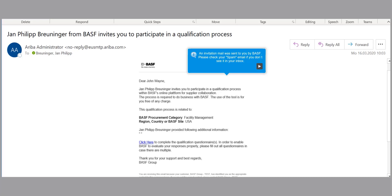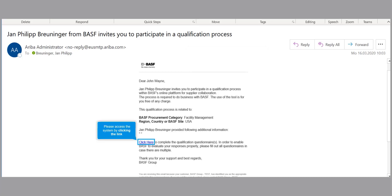First, you will receive an invitation email from BASF, so please check your spam folder if you do not see it in your inbox.